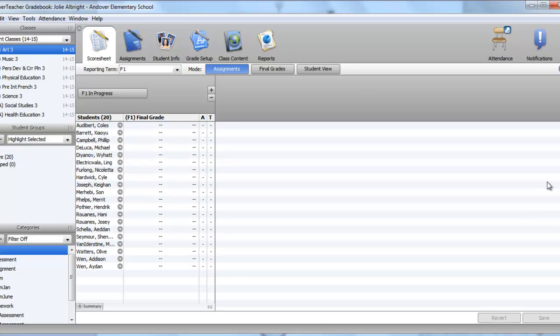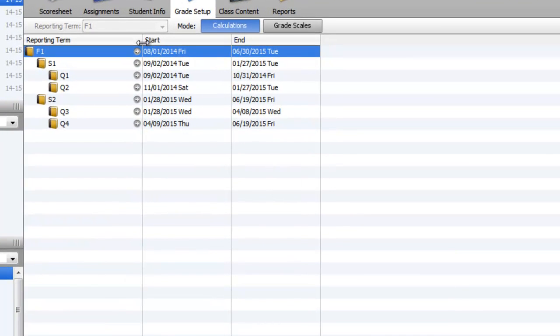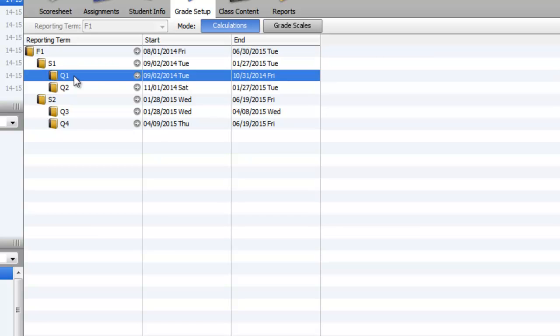So in gradebook, how we would do this for using total points as our means of acquiring a mark, I would go to grade setup. And we're going to ignore the F1, S2, Q3, Q4, and we're just going to focus on a semester course which is S1, Q1, and Q2. So I'm going to start with Q2.